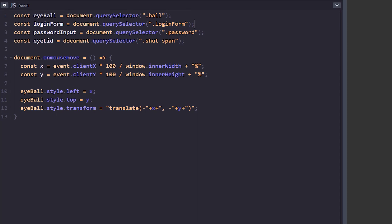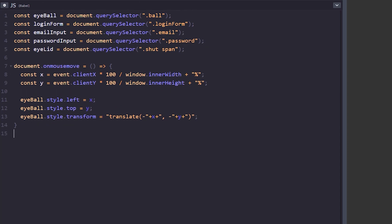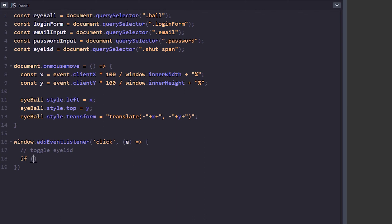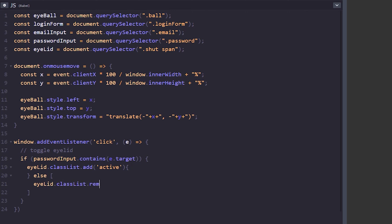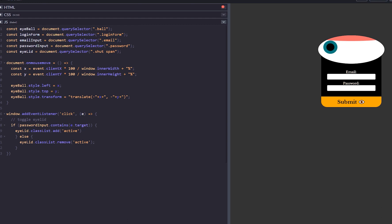The first thing we want to do is listen for clicks, sorting out all the click events first — specifically clicking onto the password. To do that, we add an event listener on the window. We check if the password input contains the right target, and if it does we add the active class; if it doesn't, we remove the active class. After fixing a couple of bracket errors, we test it: clicking the password shuts the eye, clicking off opens it again. Very simple.